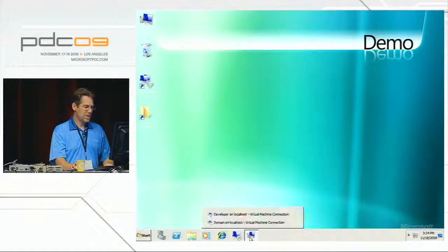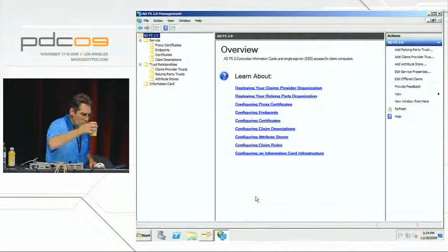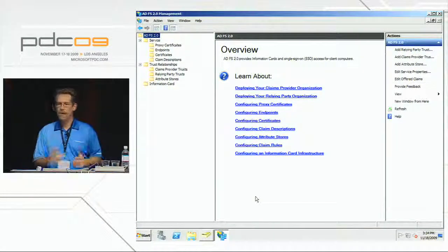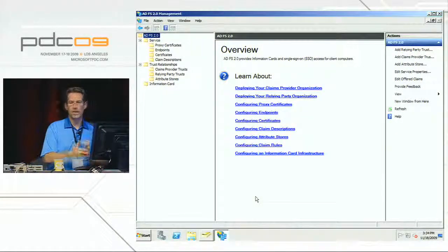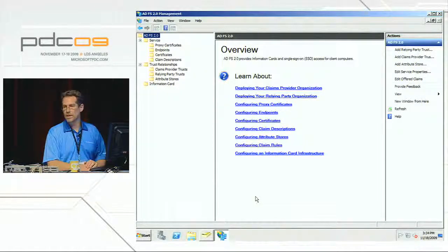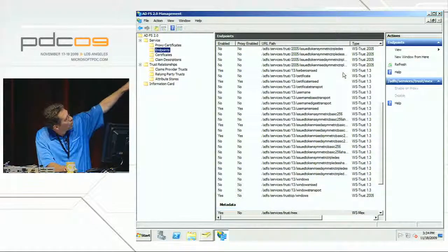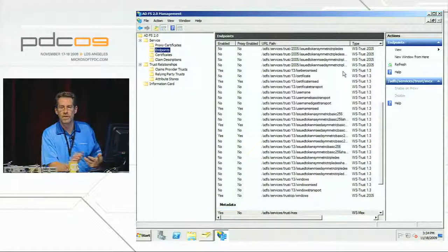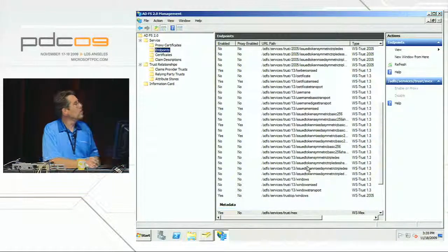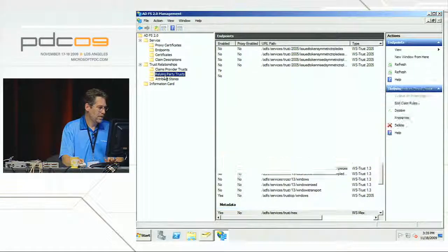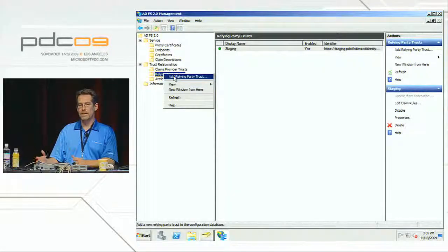Let's switch over to my ADFS server. This is the MMC snap-in for ADFS2, running on another VM that's also a domain controller. It has a wide range of endpoints — all the WCF endpoints, trust versions, and authentication modes. I care about relying parties. There's one already, but I want to add a new one — my app knows about the STS and now I'll teach the STS about the app.